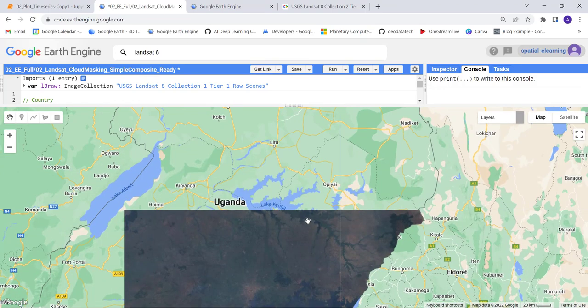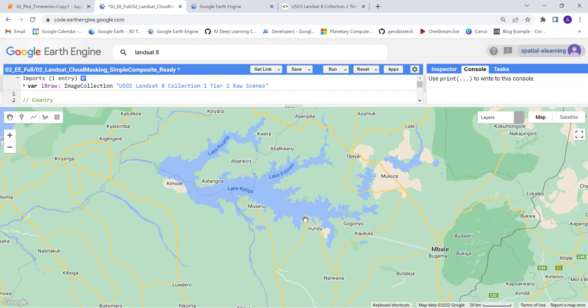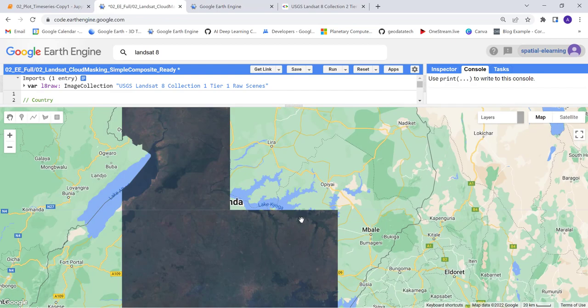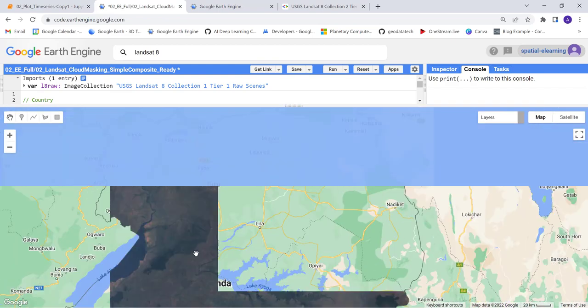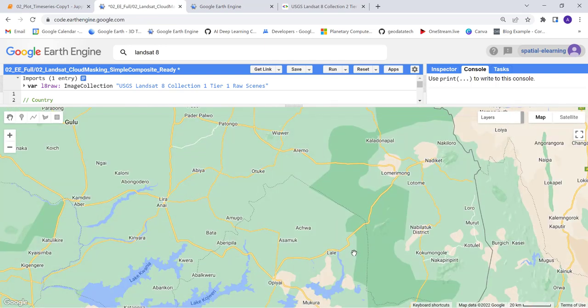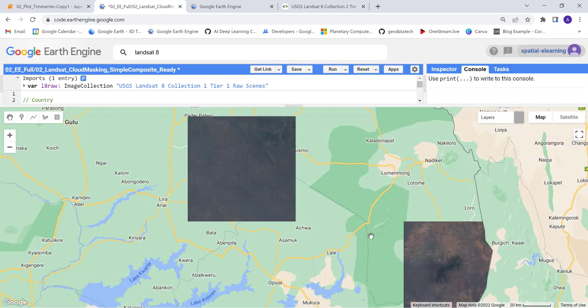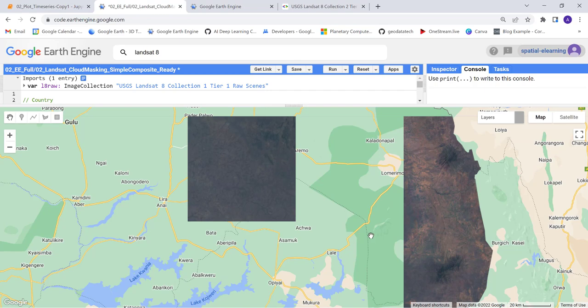You can zoom in here. It's pretty neat, and you don't have cloud contamination. What they did is they tried to select the best cloud-free pixel for that specific location.